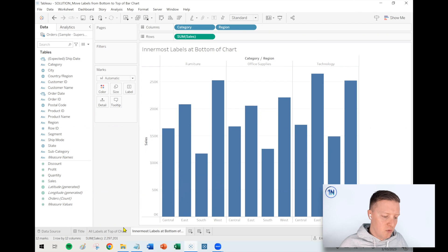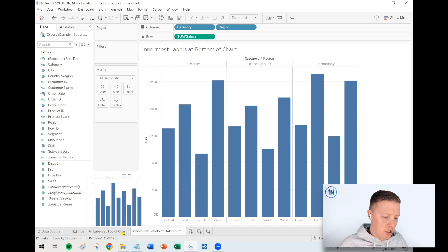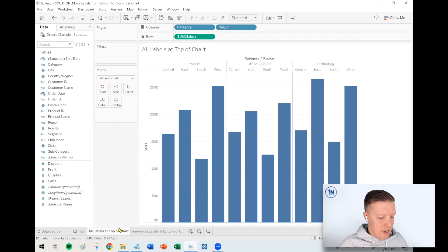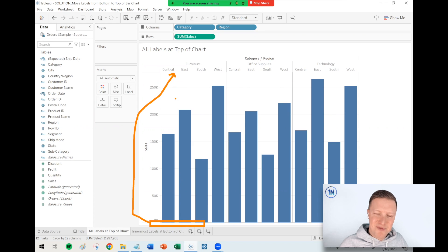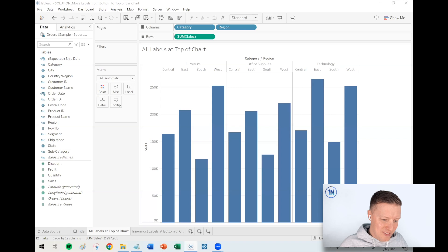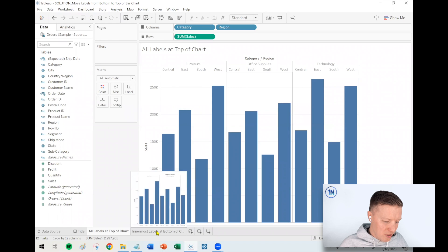There actually is a quick method within Tableau to be able to move those labels from the bottom all the way up to the top of the chart. I'm just going to show you how to do that right now.